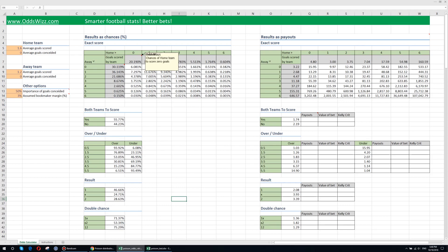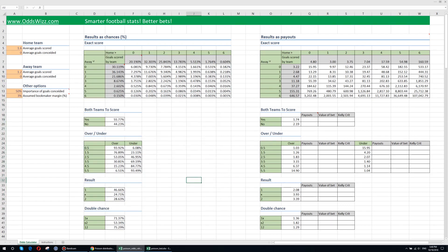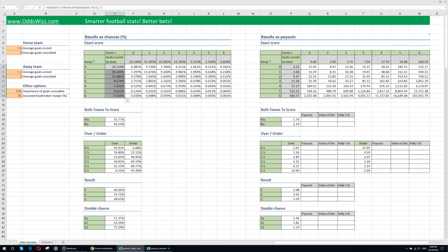For example on this side of the screen you have the chances of the home team to score 0 goals, the chances to score 1, 2, 3, 4, 5, 6 and so on. The same for the away team chances of scoring 0 goals, 1 goal, 2 goals and so on.